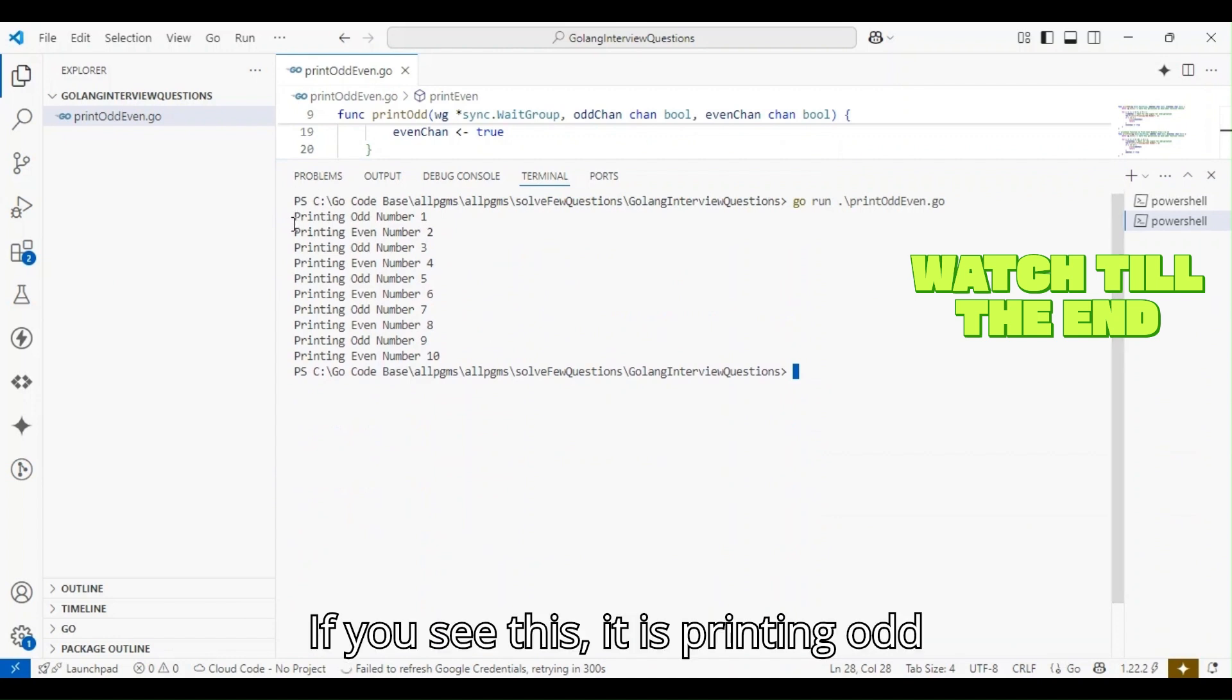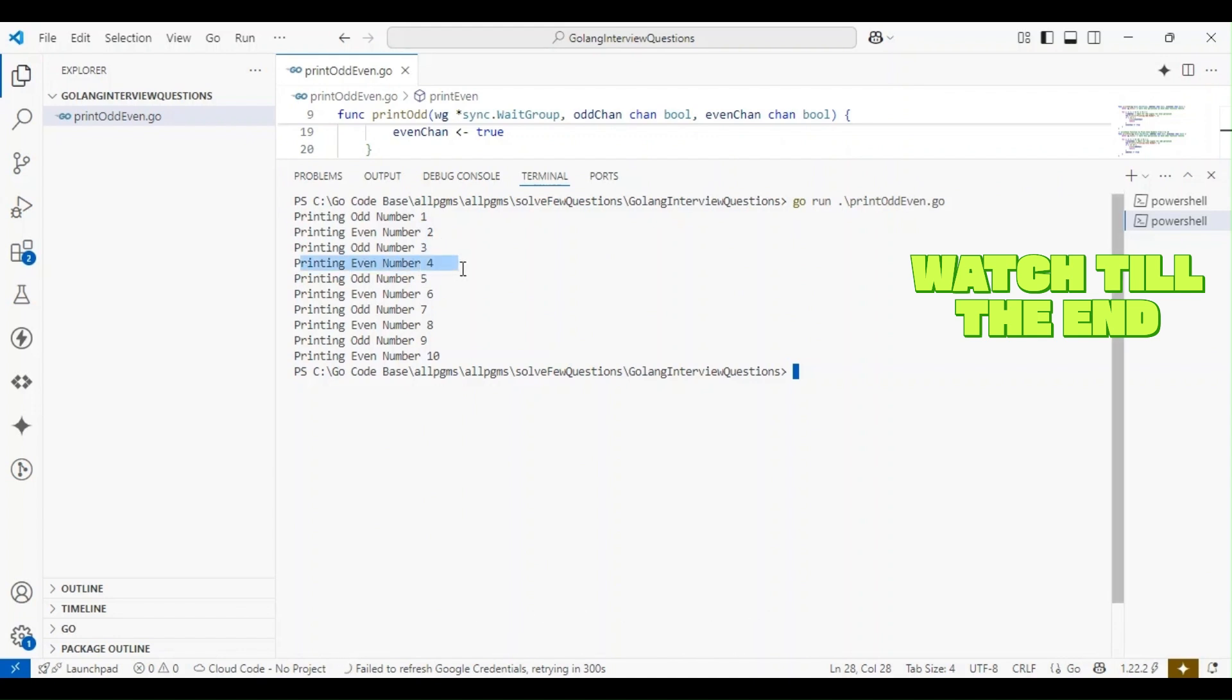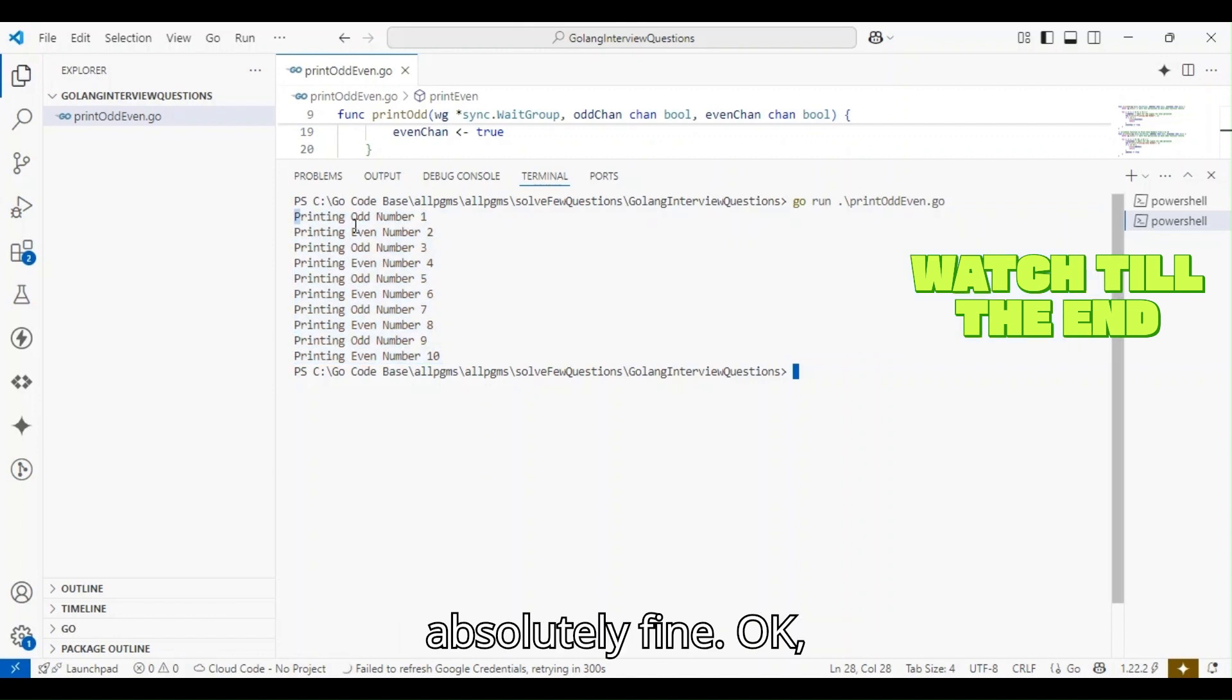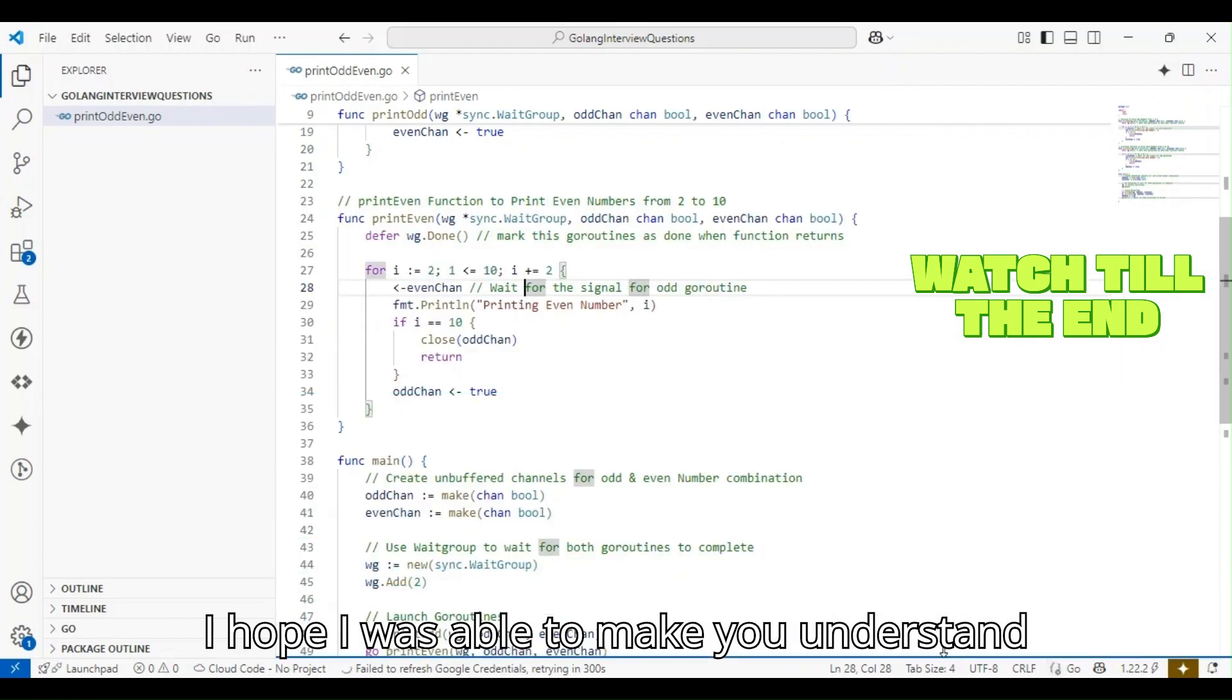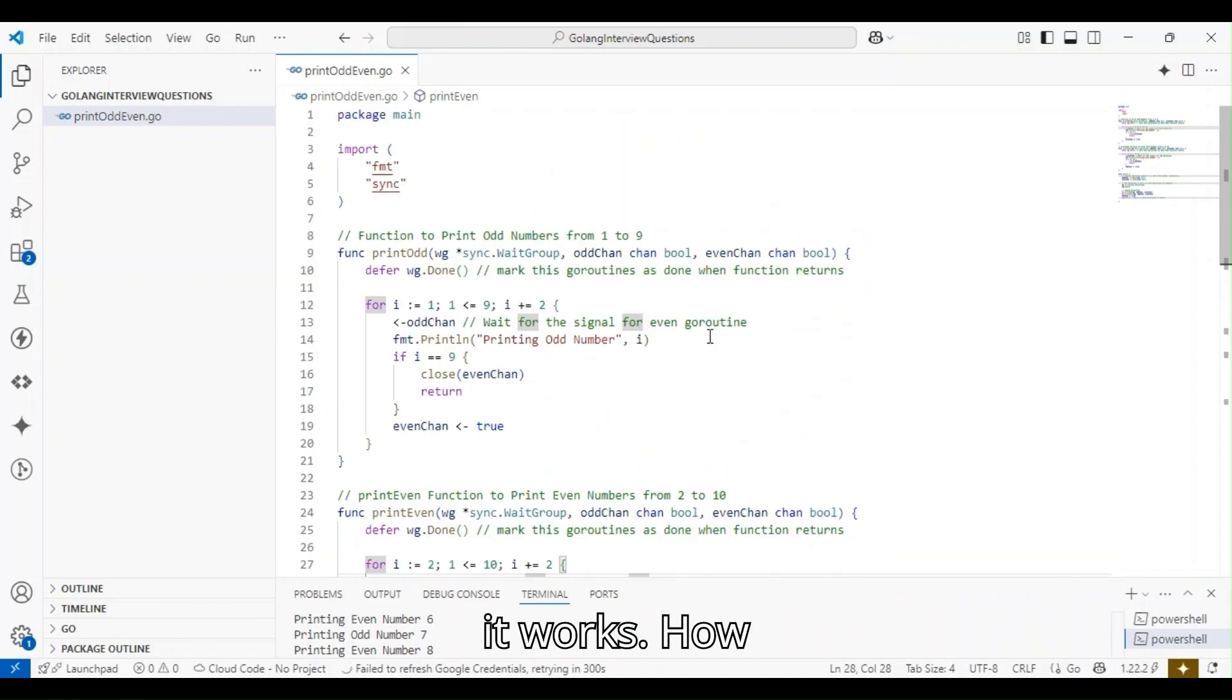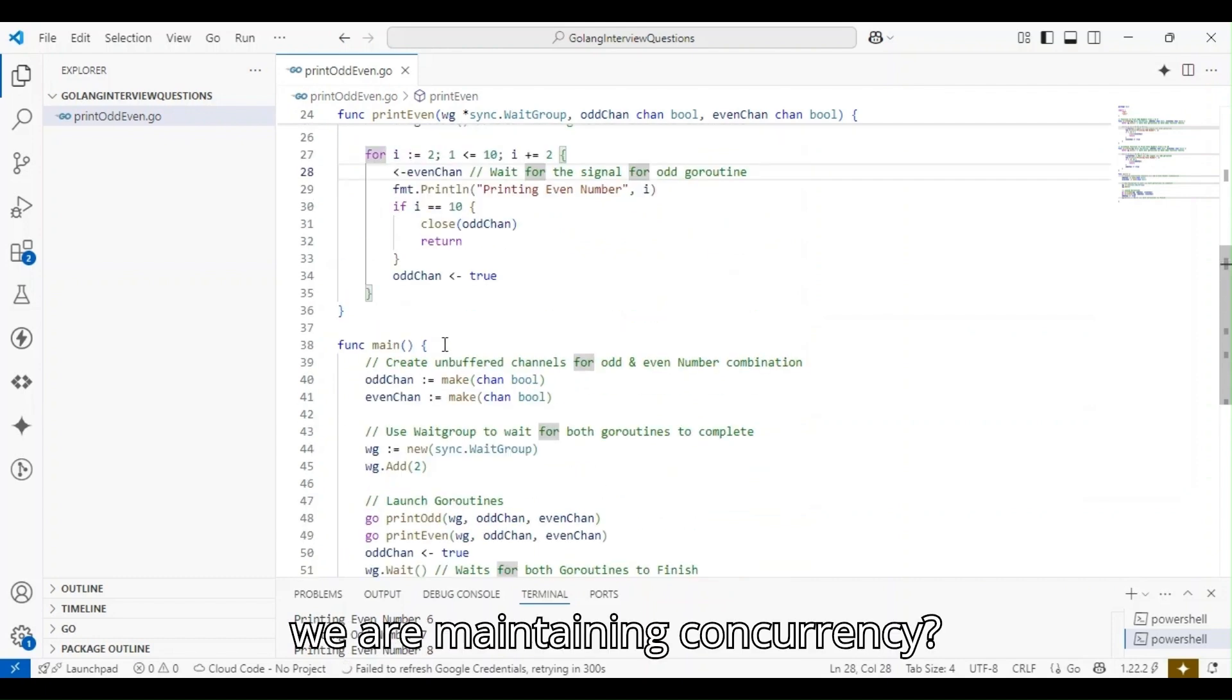If you see, it is printing odd number 1, even number 2, odd number 3, even number 4, and so on till 10. Our program is working absolutely fine. I hope I was able to make you understand the whole program: how it works, how every parameter is working. If you have any doubts, feel free to comment in the comment section below and I will get it answered.